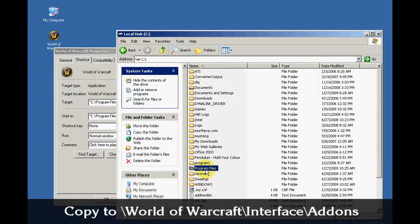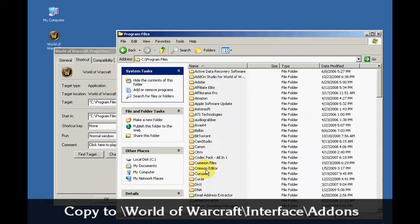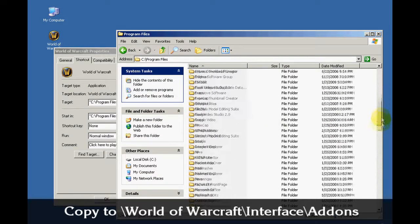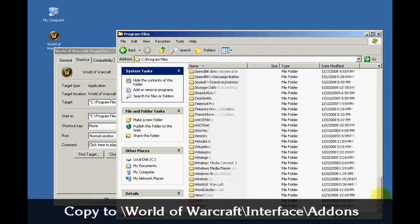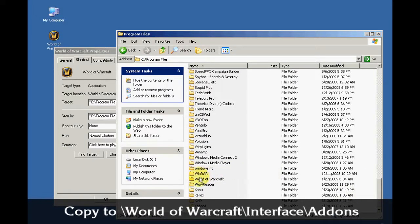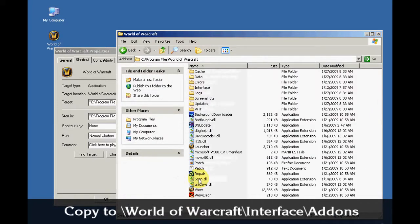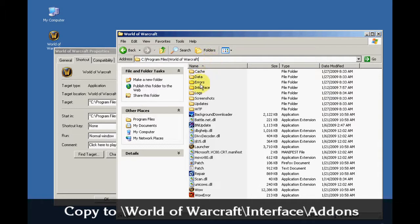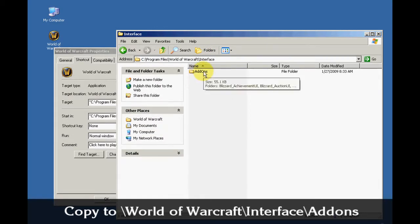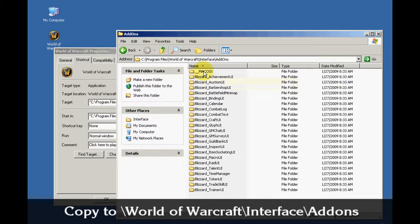Now I'll double click on Program Files and I'll scroll down to find World of Warcraft folder. Double click on that. Now I'm inside my World of Warcraft folder but I still need to go deeper so I will need to double click on Interface and Add-ons.